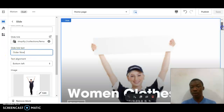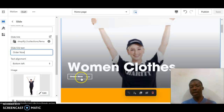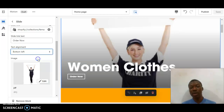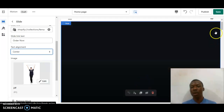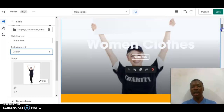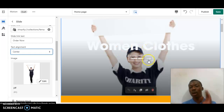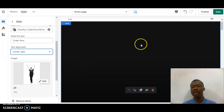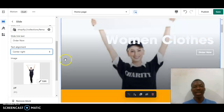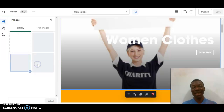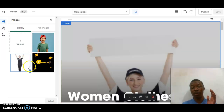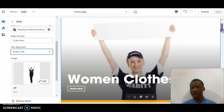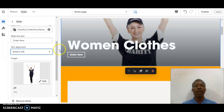I already changed the call to action on this banner section — it says 'Order Now'. If you want to change it you can do so there. If you want to change the location of this button, for example clicking 'center' will move the button and headings to the center. I've changed it back to center right. I'm just trying out these options so that you can see how it goes.